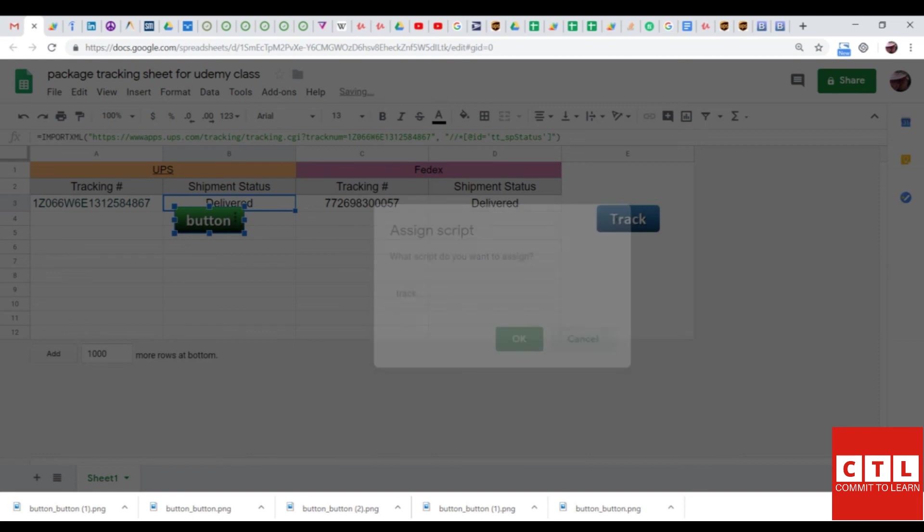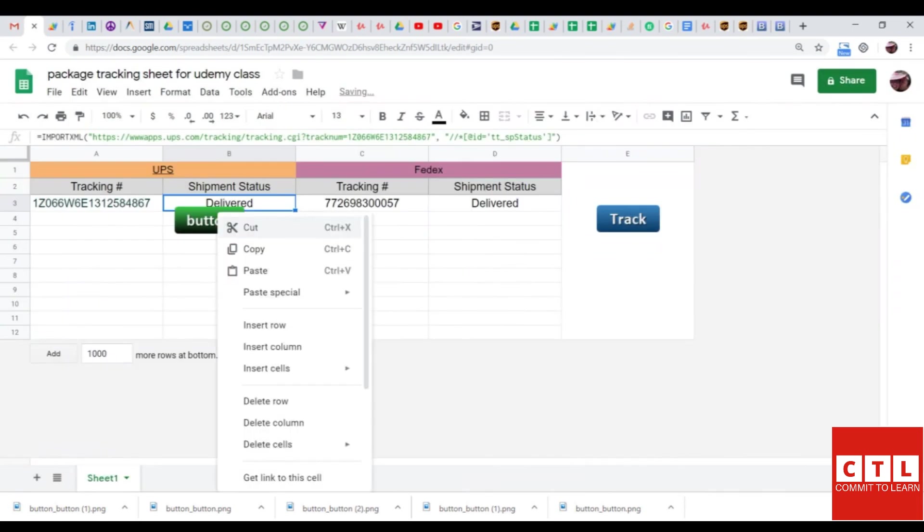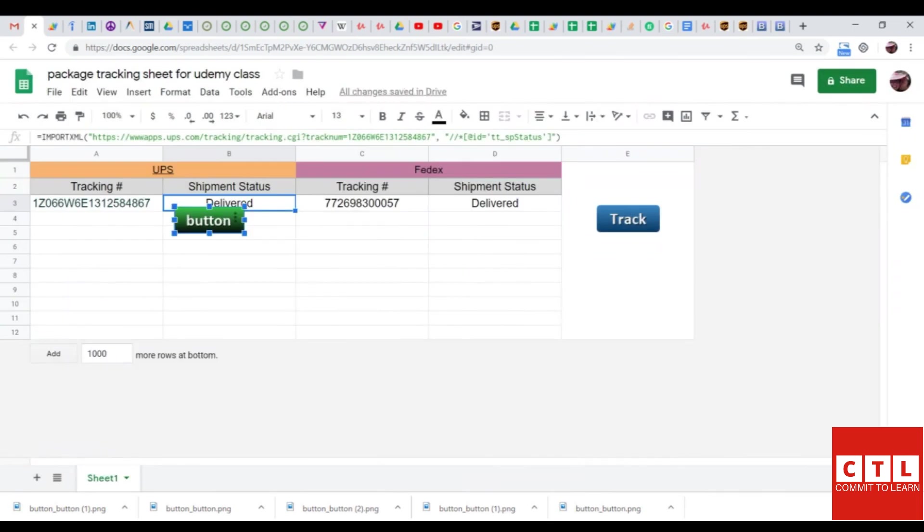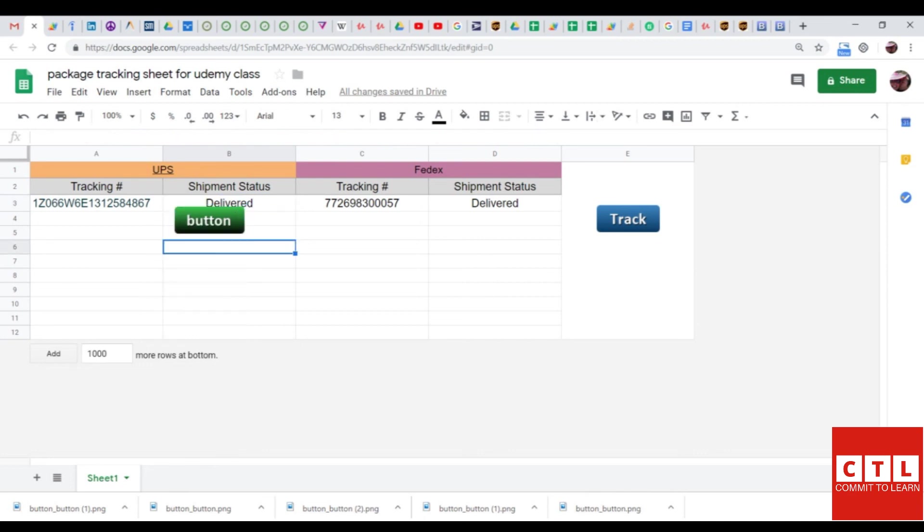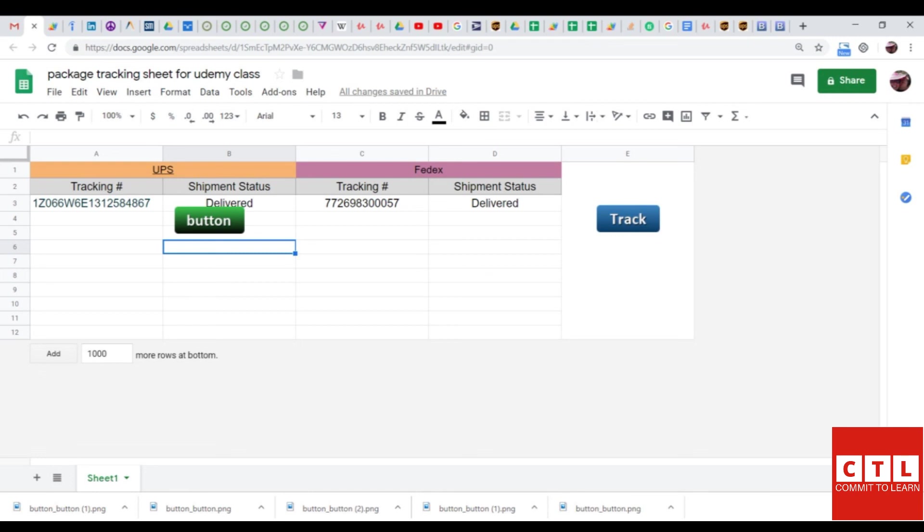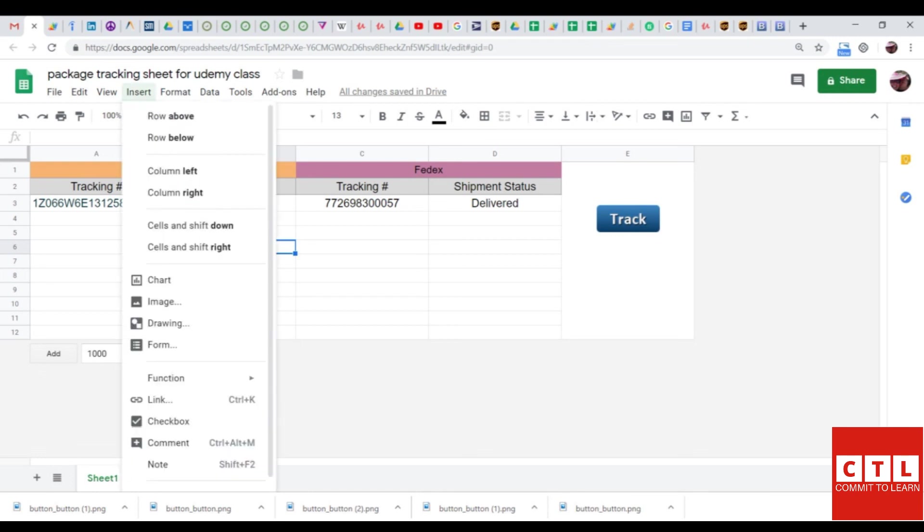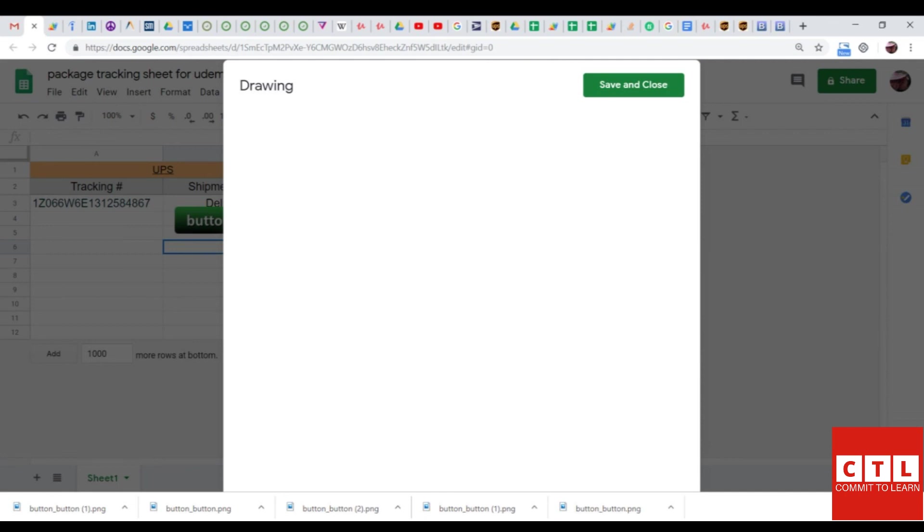You can also click on the three dots to just change the image by clicking replace image. Google Sheets does have a default way of inserting shapes and images that you can customize. It has like its own mini image editor within itself. And I'll just point that out real quick. You just go to insert drawing.